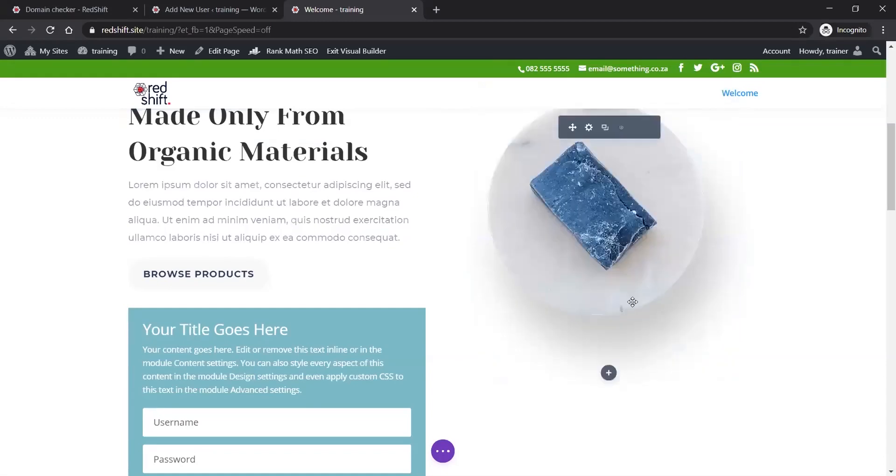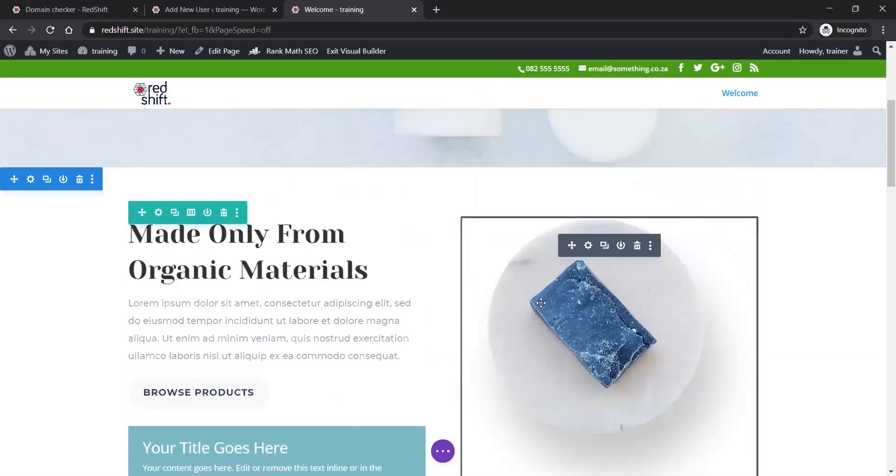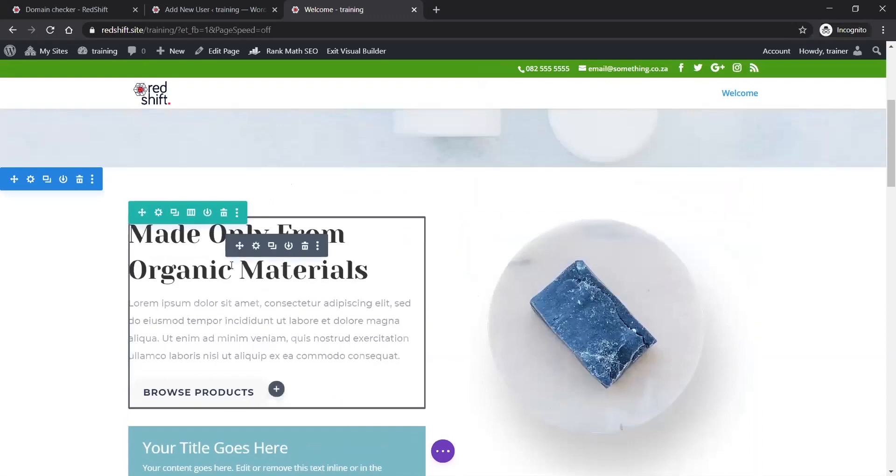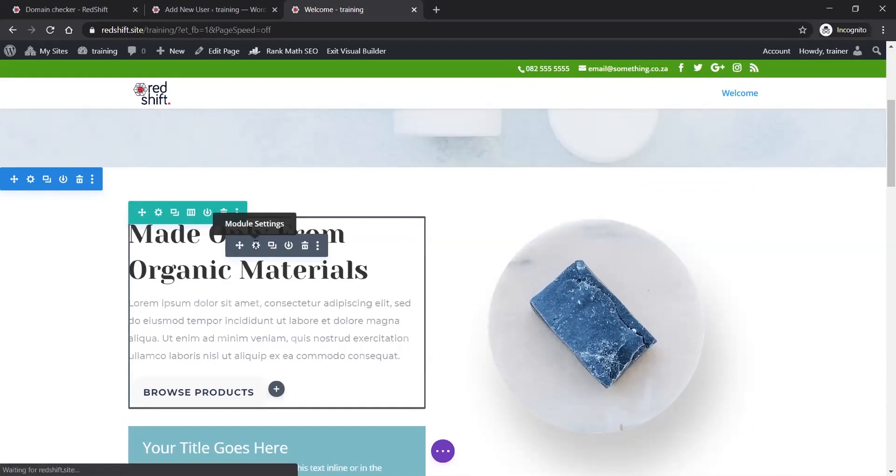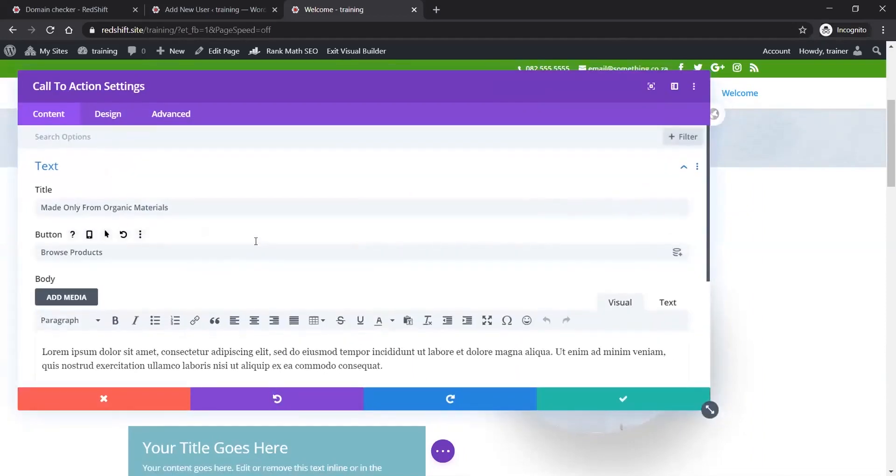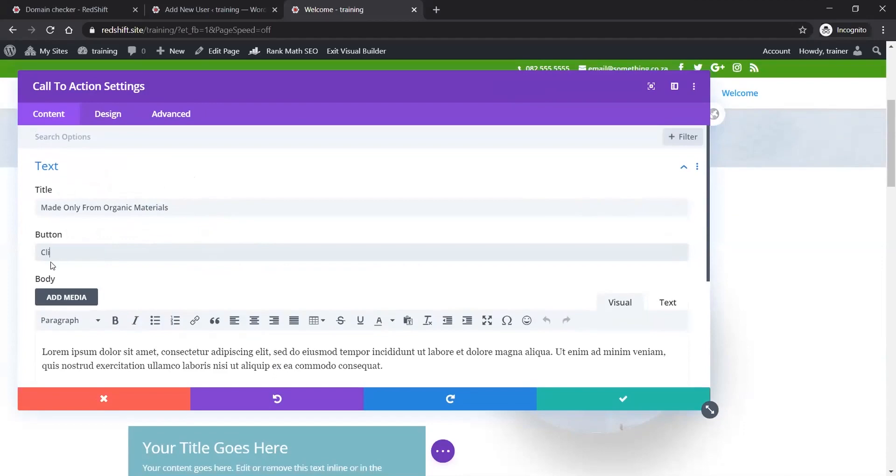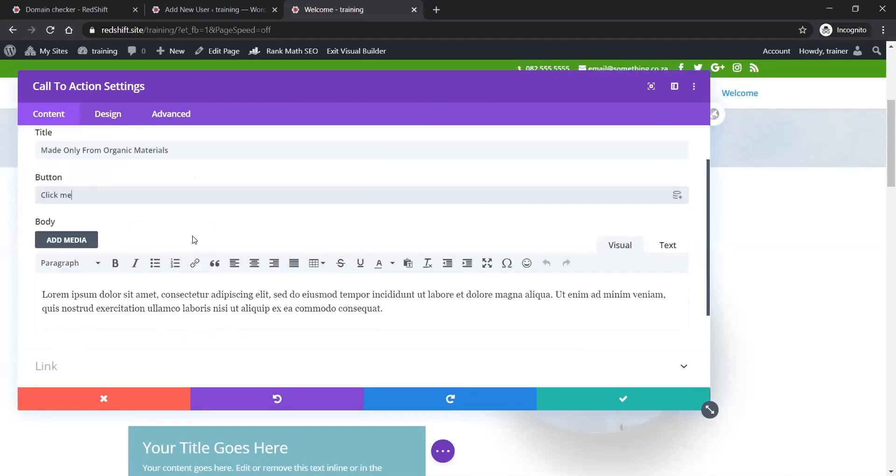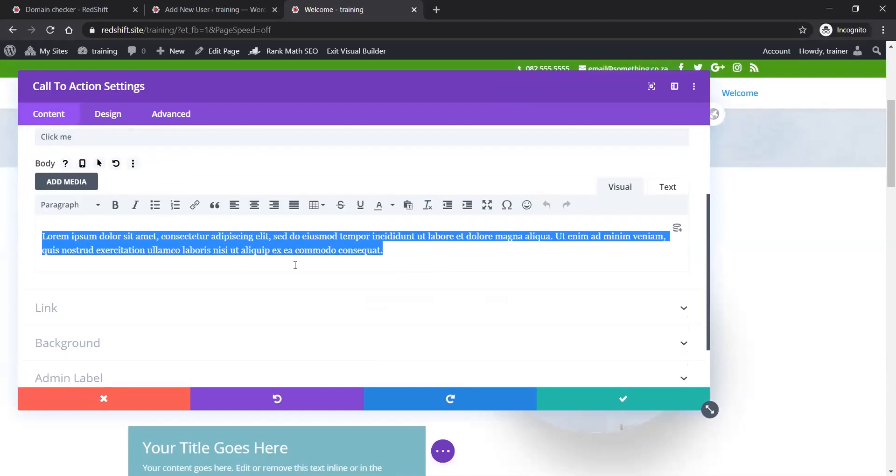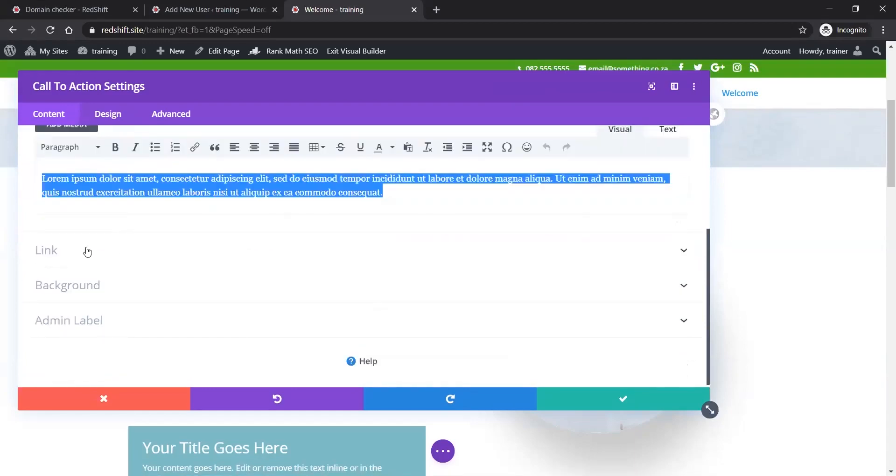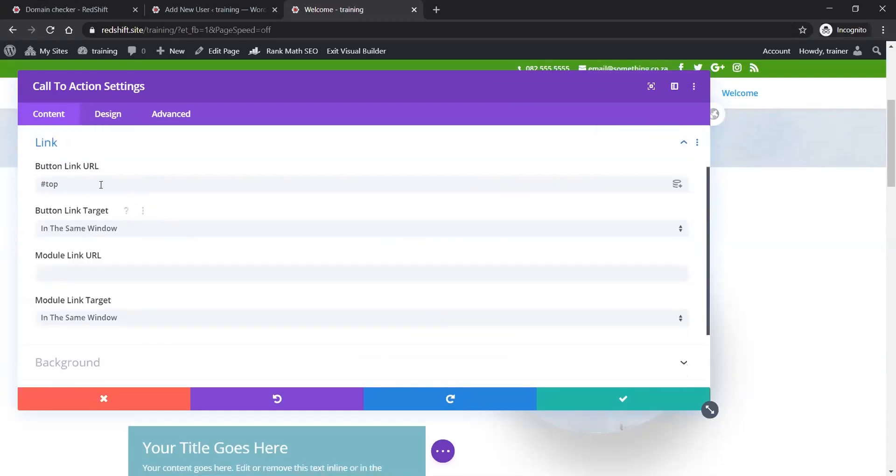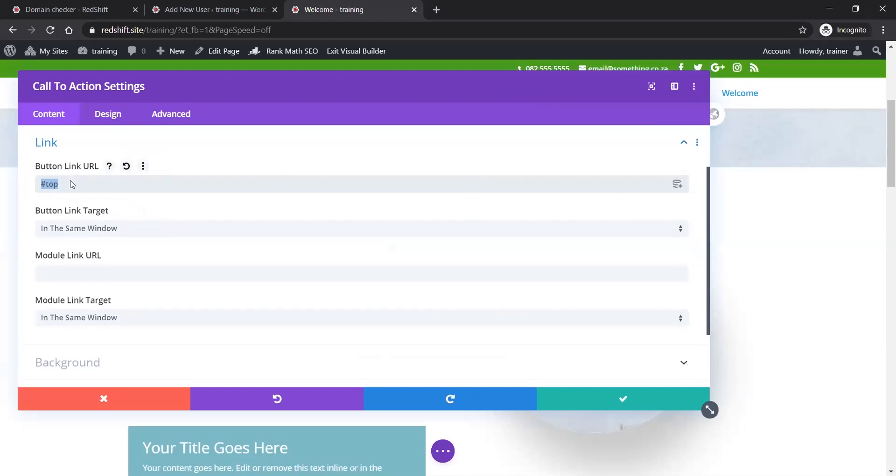I'm going to show you an existing module - this is a normal text and blurb module. This call to action has a heading and button. If I wanted to change the button text, it's as simple as typing in here 'click me'. Here's the general paragraph text, and here's how you add a link. In this case it's an anchor link linking to a CSS ID called 'top'.